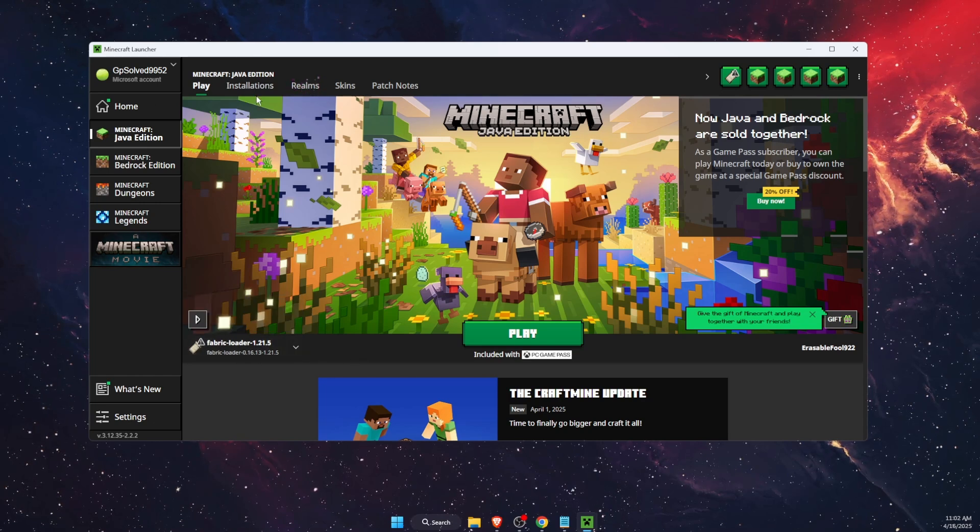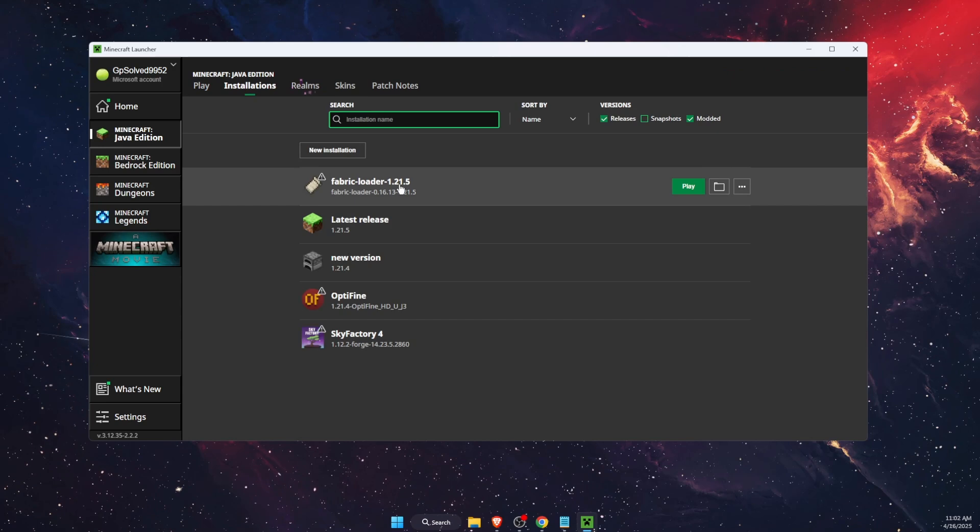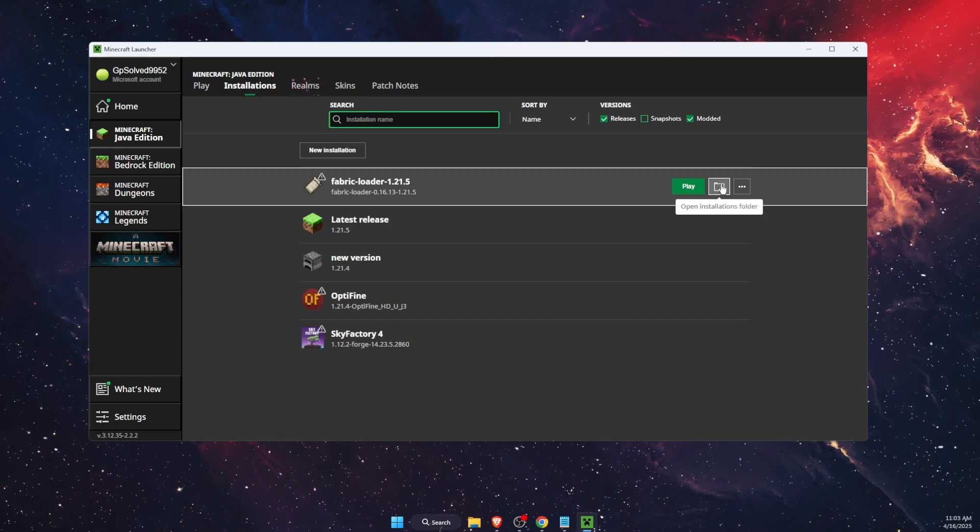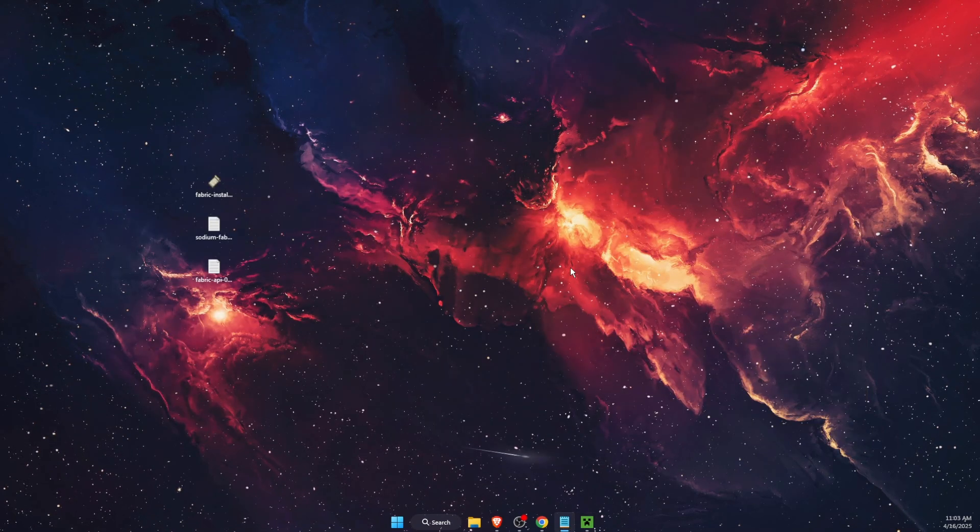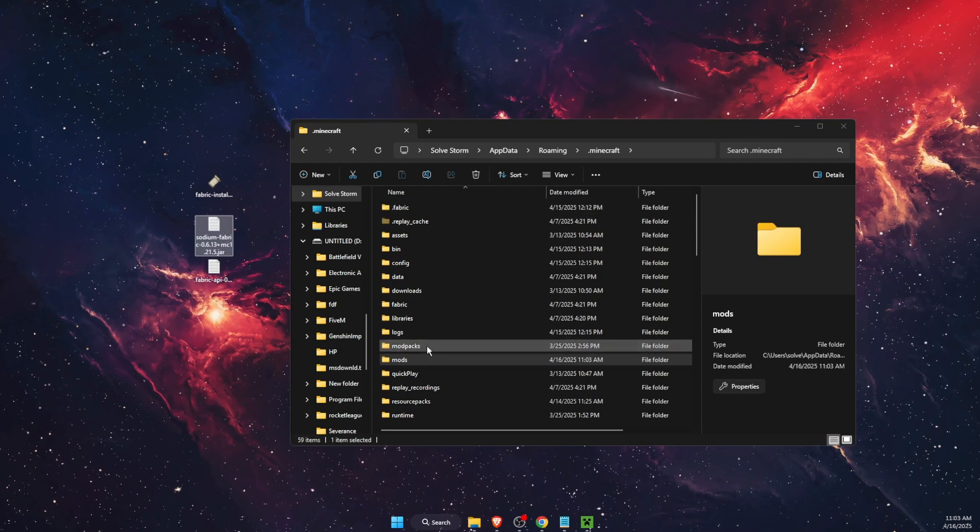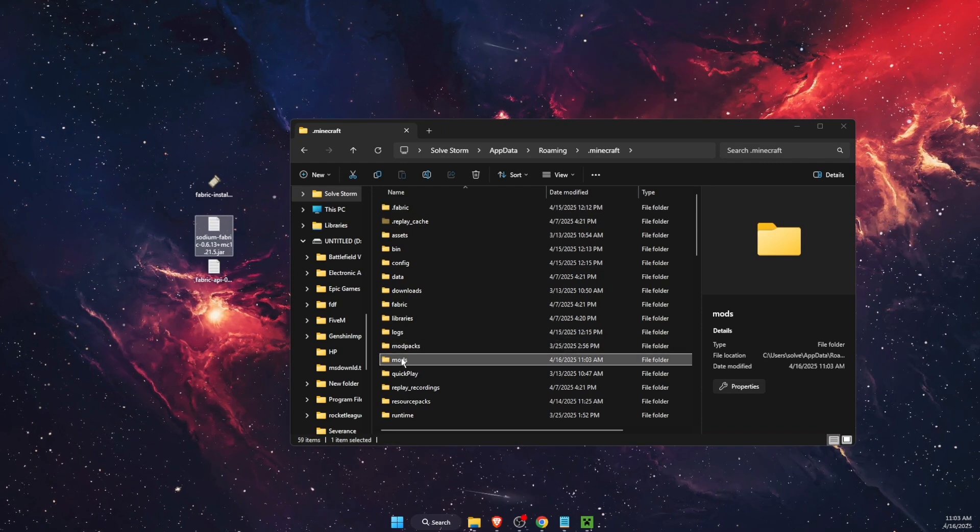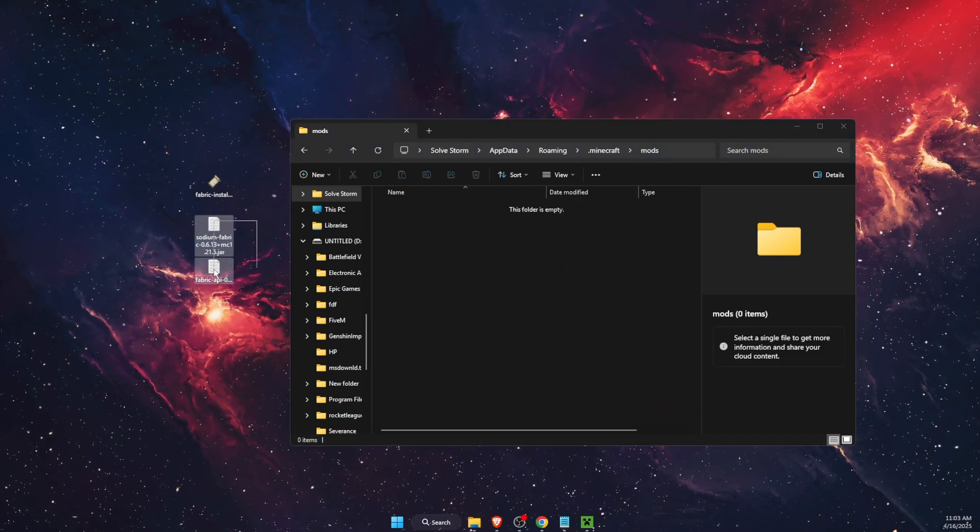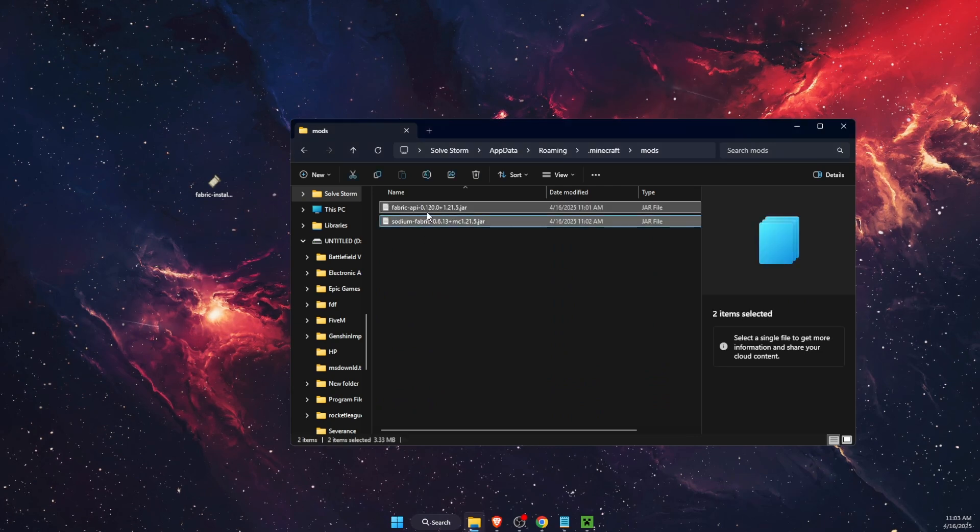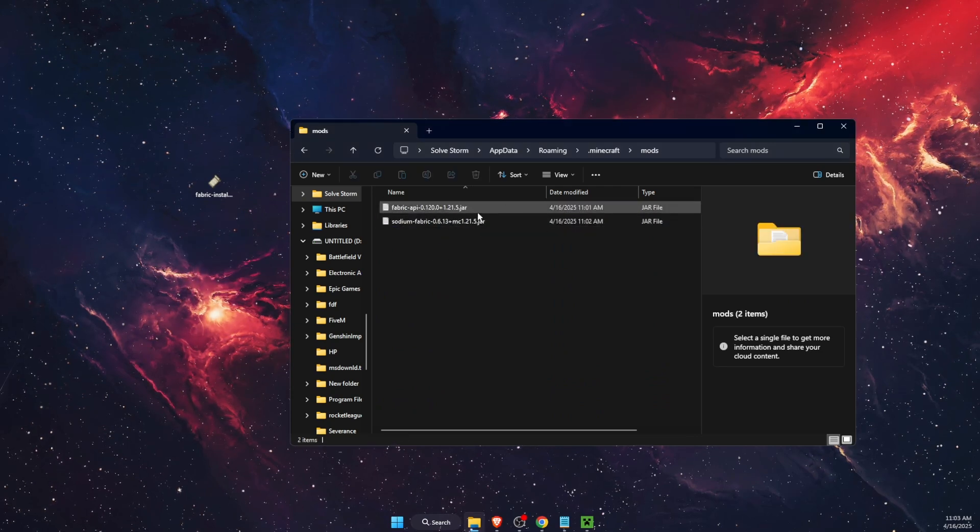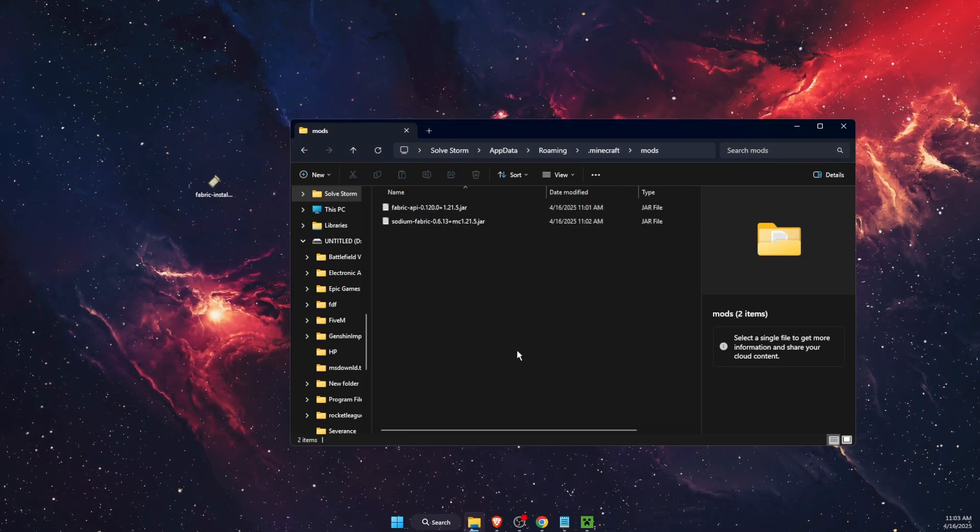So what you want to do now is press on installations, then find Fabric loader, press on open installations folder. Then you will be redirected to this page where you want to find mods folder, open it, and you want to add Fabric API and Sodium Fabric right there in this folder.